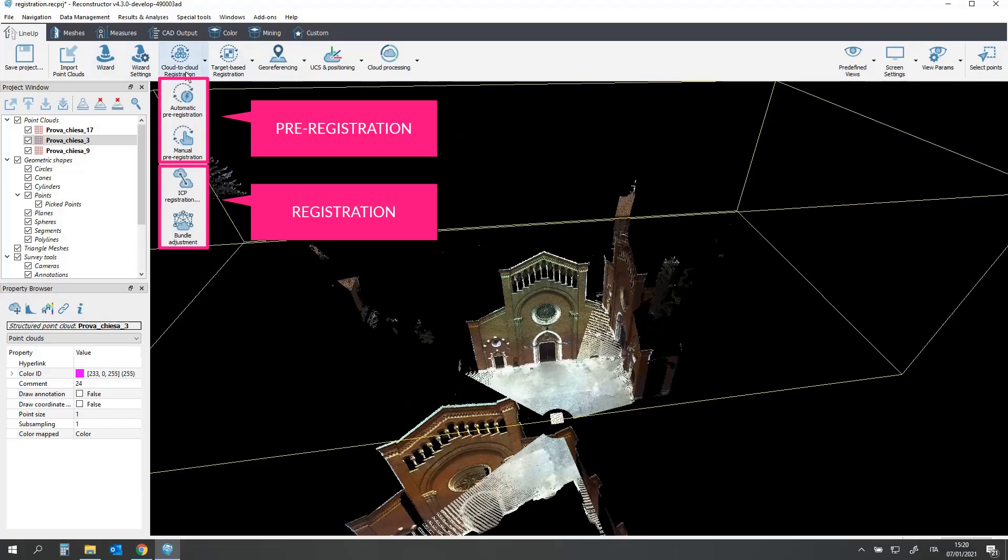It can be performed in two steps. The pre-registration will compute a rough alignment between the imported models. The alignment can be later refined using a registration tool.